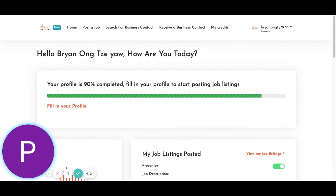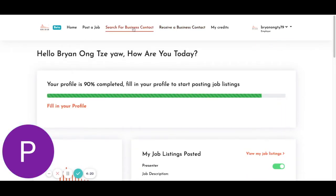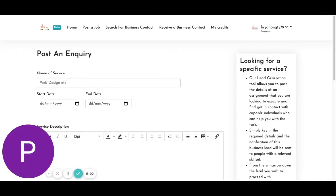So to search for a business lead, you will go here, search for business contact. So to use Bridge's lead generation system, first we need to post the service you're looking for.